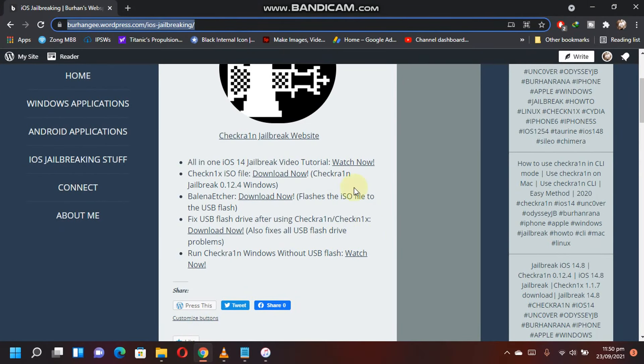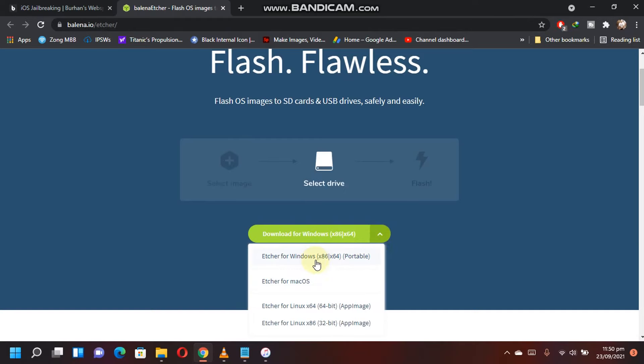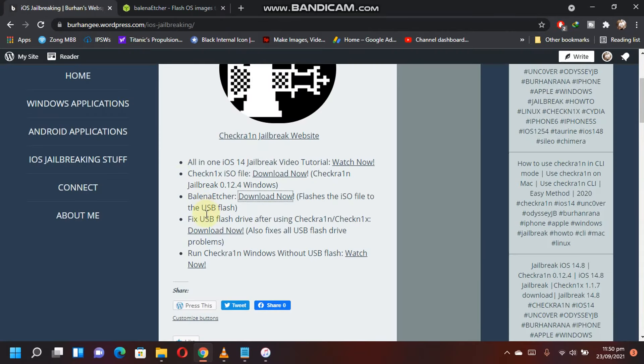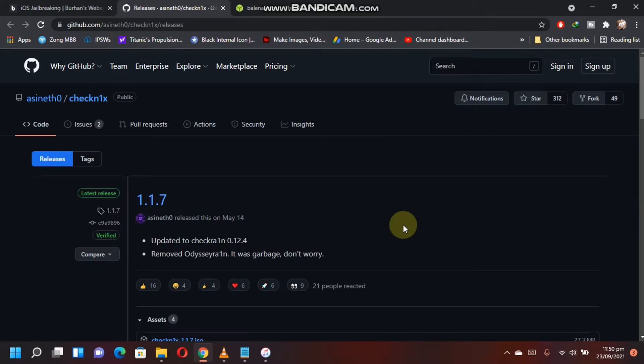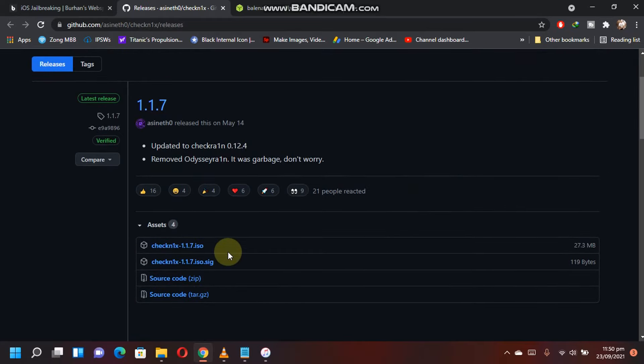In the description, you will get this website. Download BalenaEtcher - download this release for your Windows computer. Next, you will need the checkn1x ISO file. Click on download now. This will take you to this webpage. Scroll down and download this ISO file to your computer.